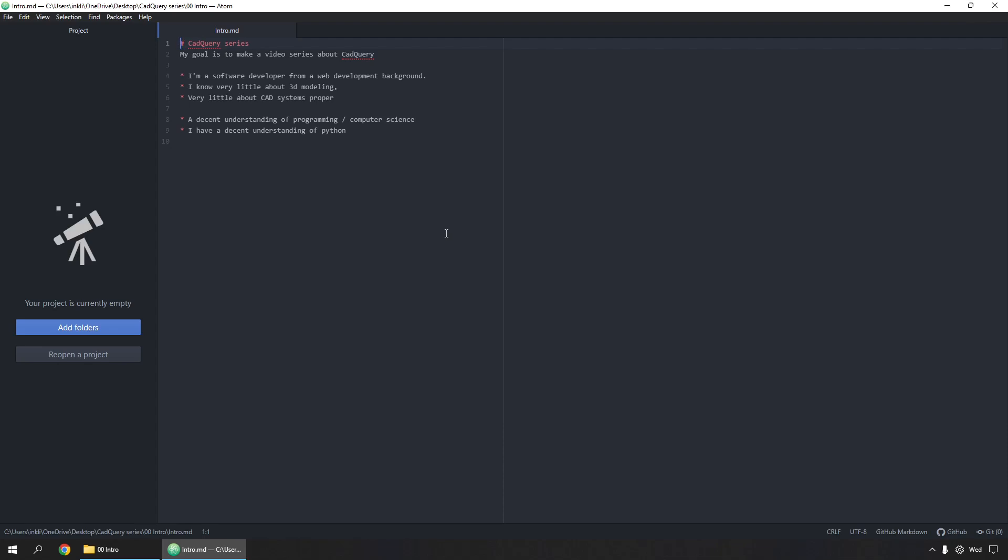Hello, my name is Jamie. I'm hoping to make a video series about CAD query.